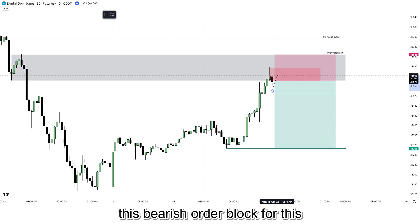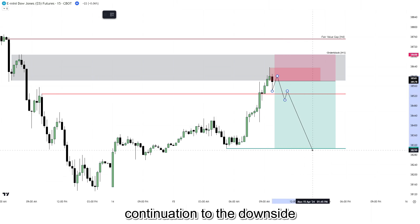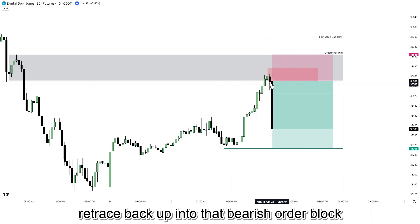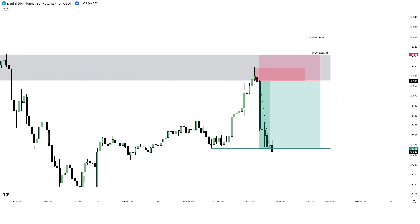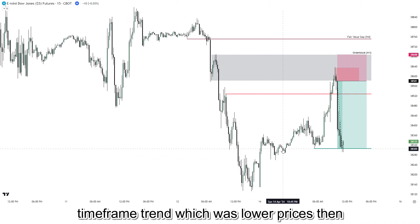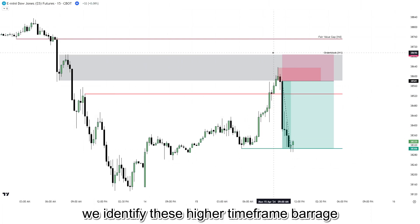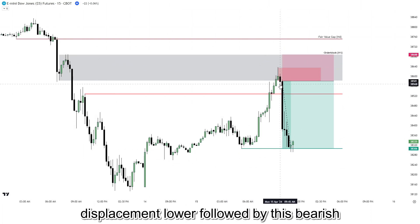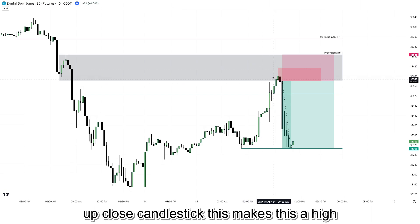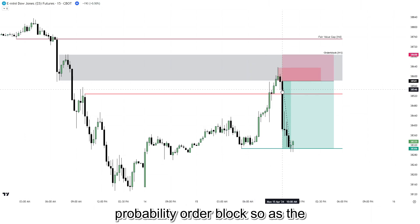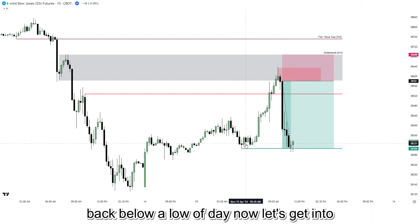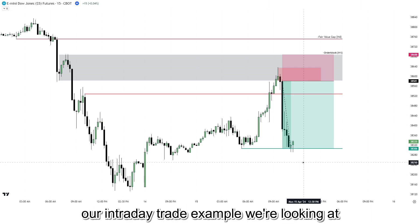We retrace back up into that bearish order block and then eventually reach lower into our take profit. We identified the higher timeframe trend which was lower prices, then identified the higher timeframe bearish PD arrays. Once we saw displacement lower followed by a bearish candlestick breaking below the last up-close candlestick, this made it a high-probability order block. As the marketplace reached up into that last up-close candlestick, we took shorts targeting back below the low of day.